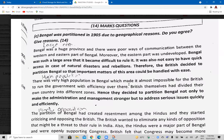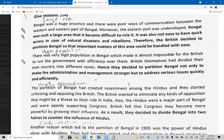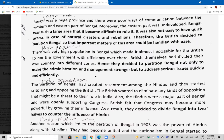Next there's a 14-mark question on the reasons for the Partition of Bengal. You can just note down the main points. The first reason was geographical: Bengal was a huge province with poor communication between its western and eastern parts. The eastern part was underdeveloped. Bengal was such a large area that it became difficult to rule, and it was not easy to have quick access in case of natural disasters or rebellions. Therefore, the British decided to partition Bengal so that important matters could be handled with ease.